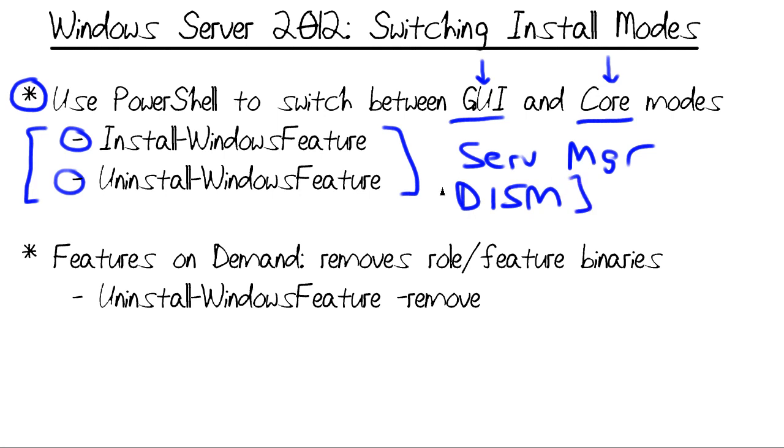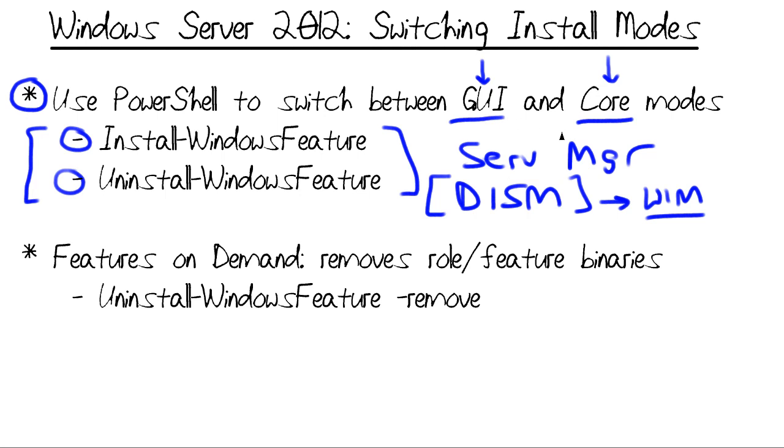Those of you who have performed deployments of Windows Vista, Windows 7, are familiar with DISM. We use it to manage our Windows Imaging Format OS files, but DISM includes syntax that also gives us the ability to switch between modes.